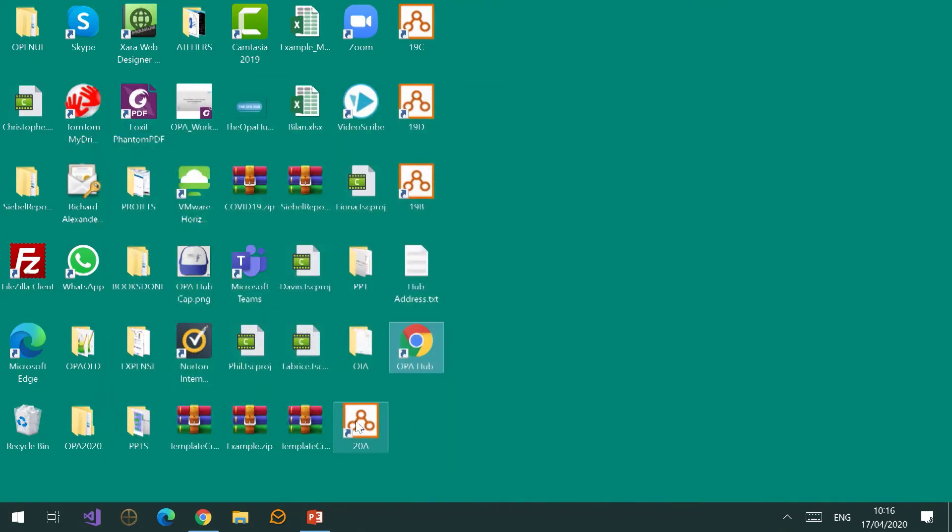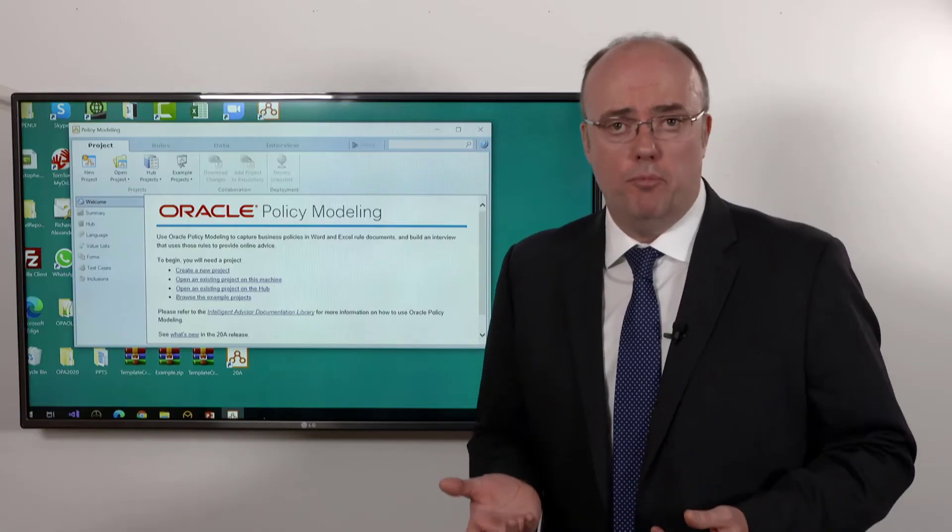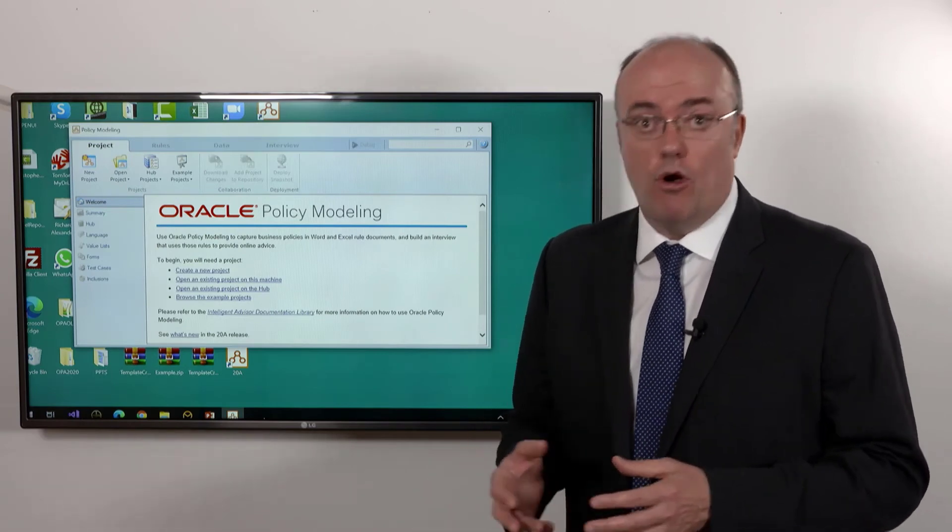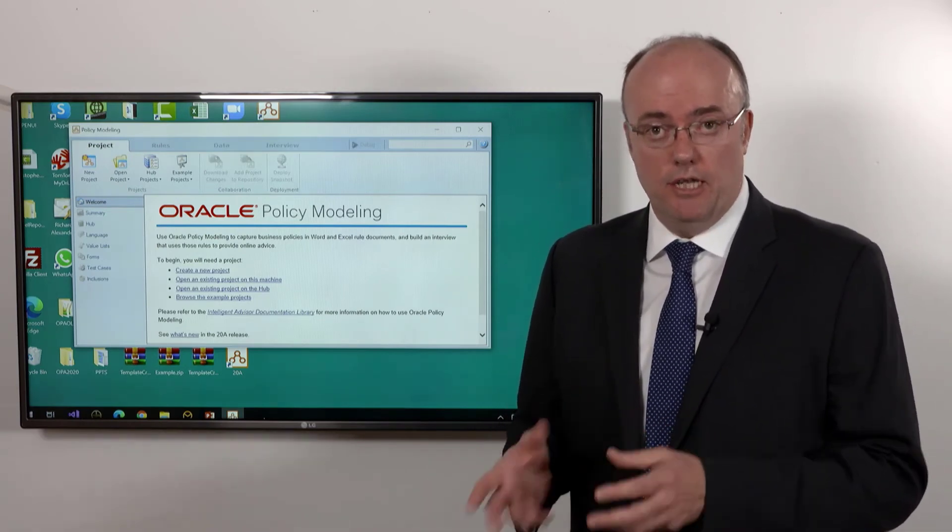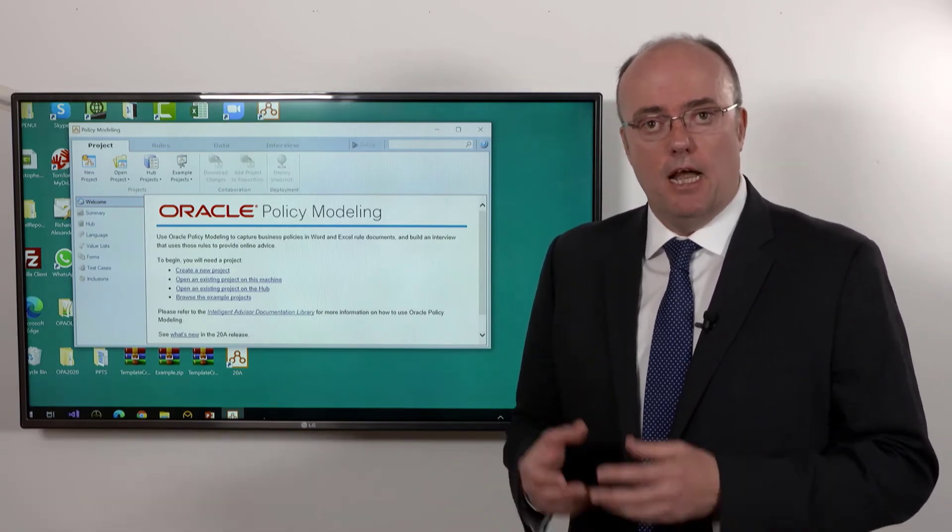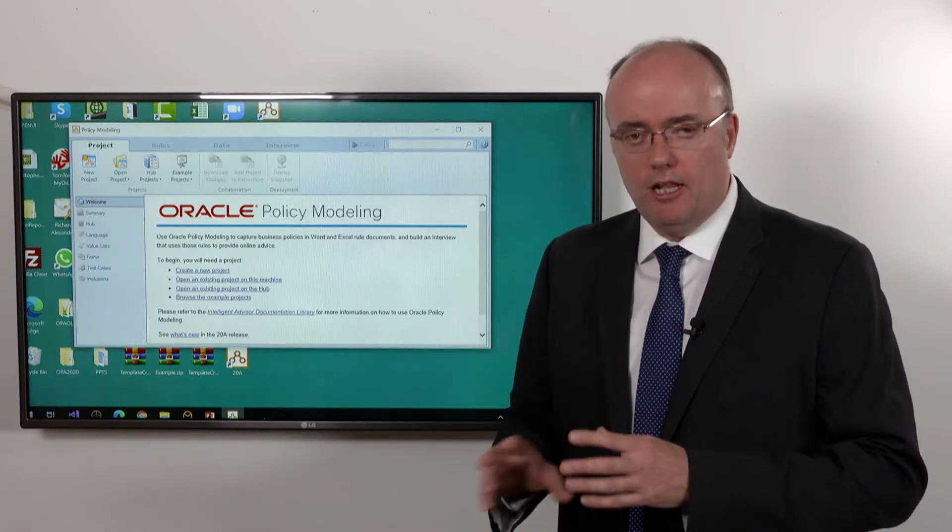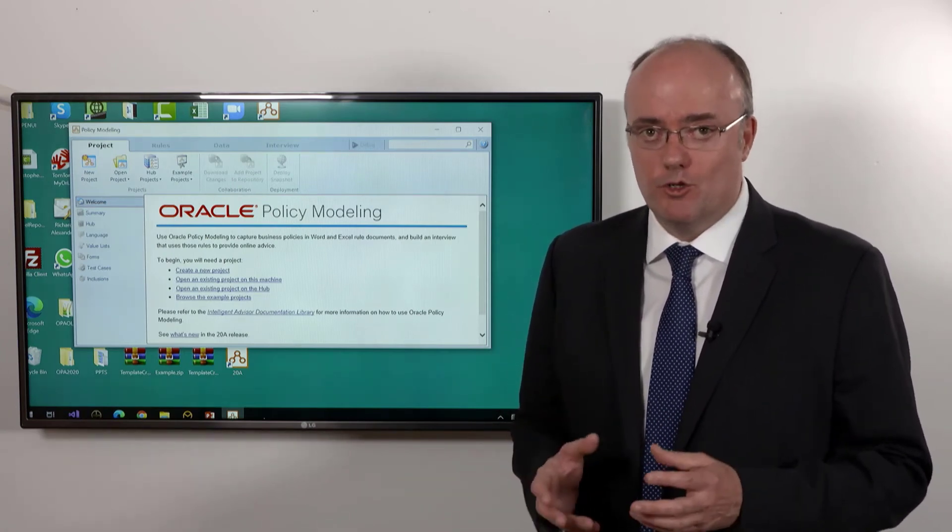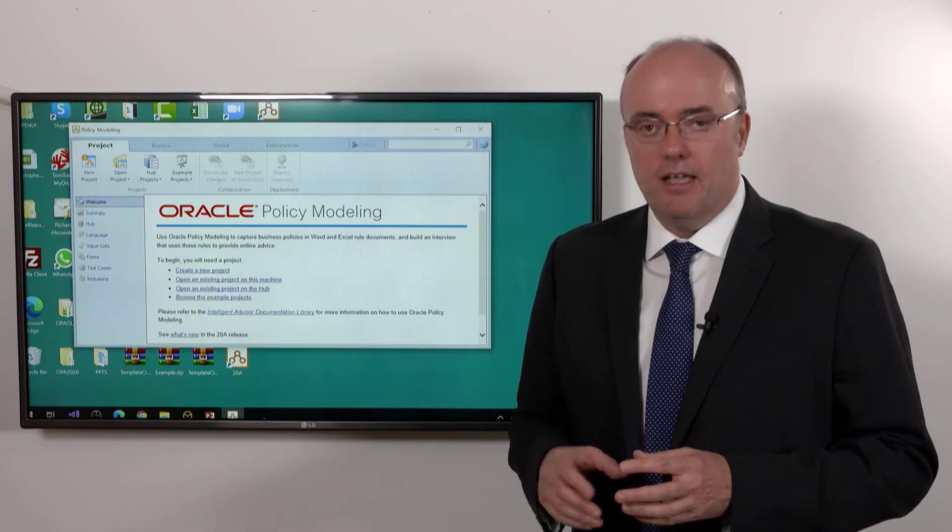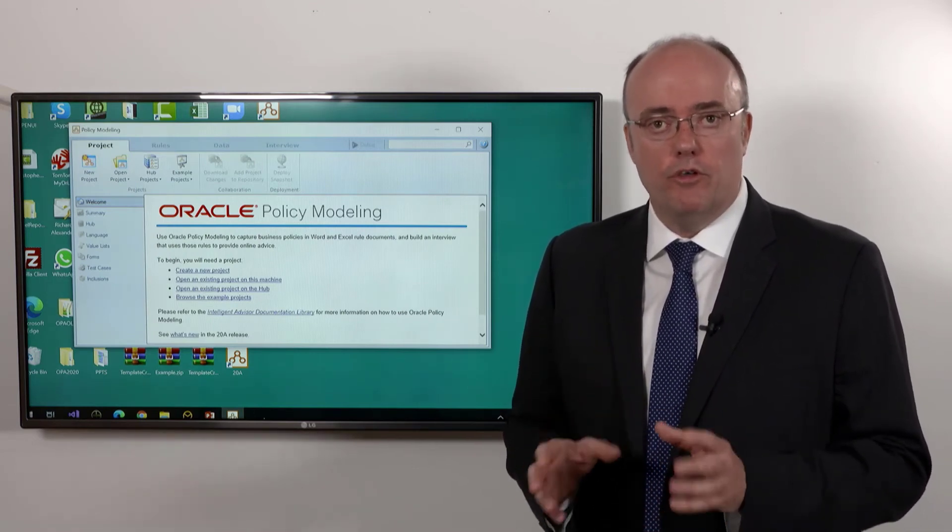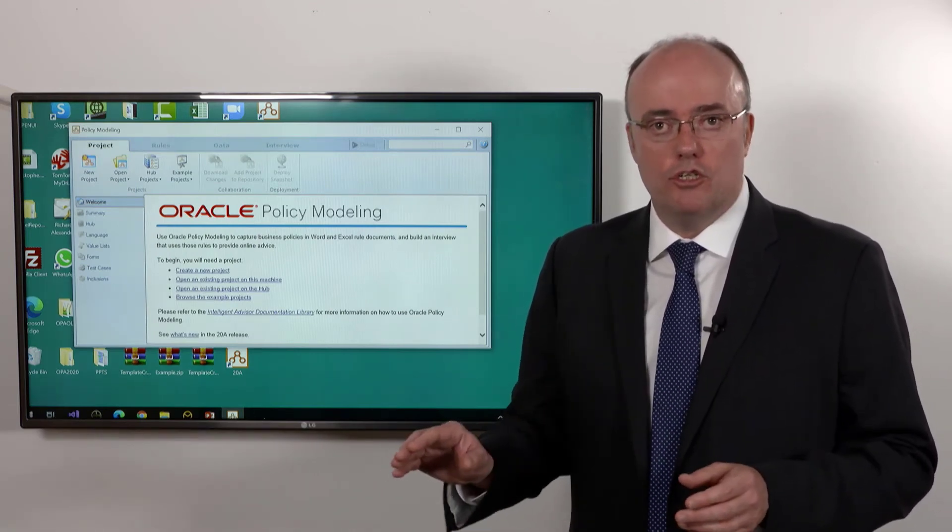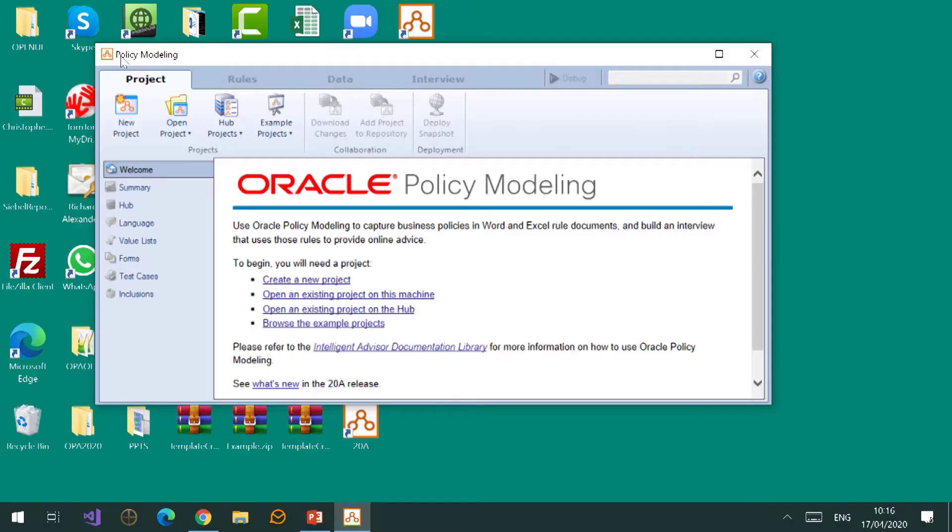I'm going to start with the first of the big topics from the slide: the concept of modeling. By now you've probably installed what is still known as Oracle Policy Modeling into your Windows PC, and when you first start working with it, it can be a little bit confusing because you're not entirely sure where to start, but it's really very straightforward.